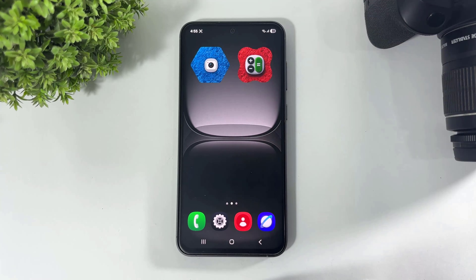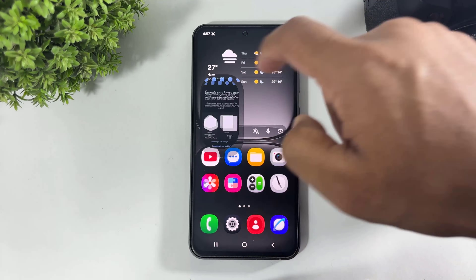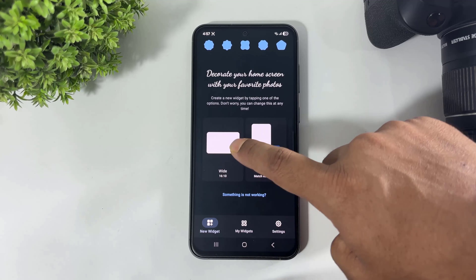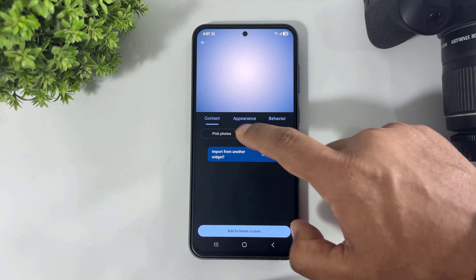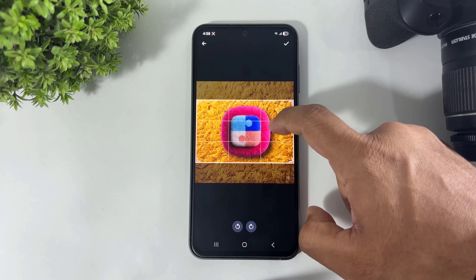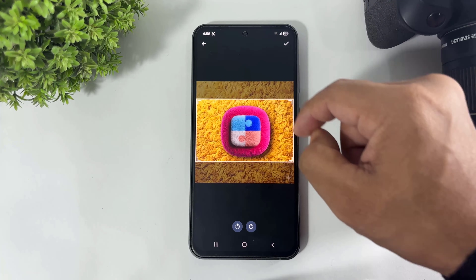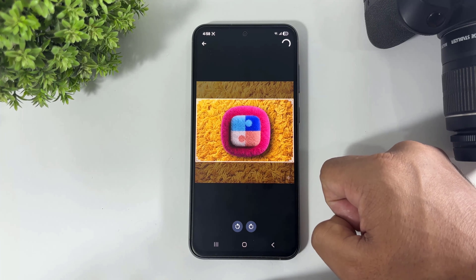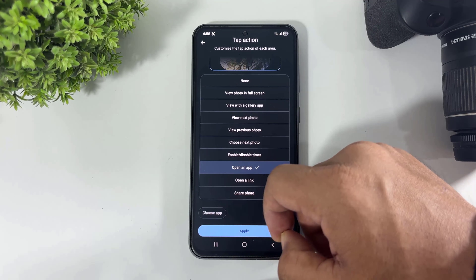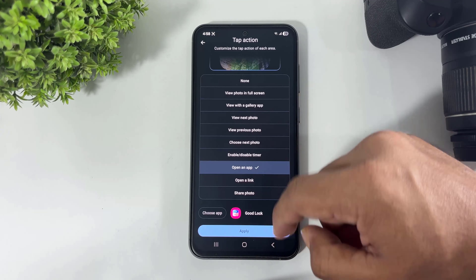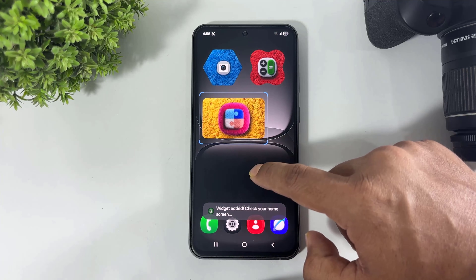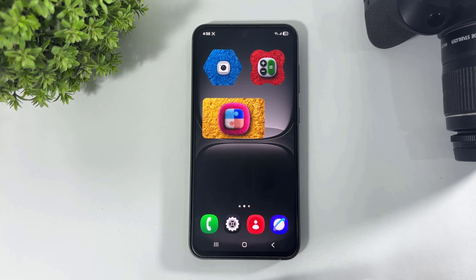Let me show you the rectangle widget — how to add a rectangle widget. Simply open this app. This time, don't select the Shape option; simply select the Wide option. And select the image. Now go to Behavior, tap on Action, choose Good Lock, tap on Apply, add to home screen. Now you can also add this rectangle widget on your Galaxy device.